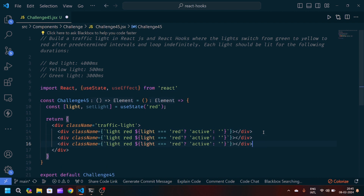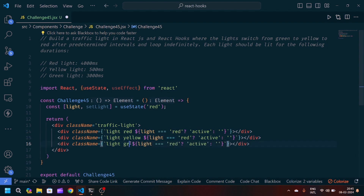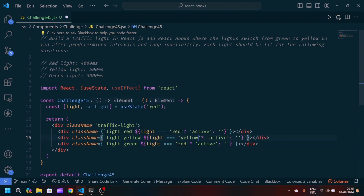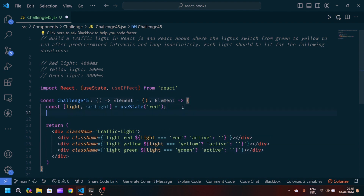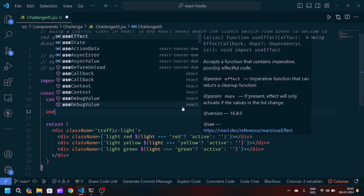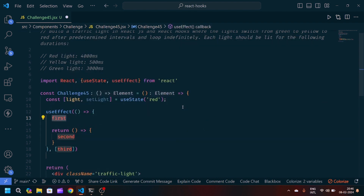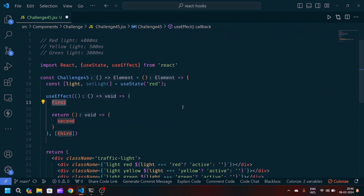We'll copy the entire div and paste it two more times. For the second one, we change the color to 'yellow', and for the third one the color will be 'green'. We update the conditional checks accordingly for yellow and green as well. Now let's create the logic using useEffect.